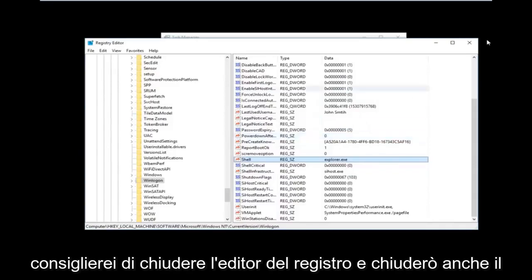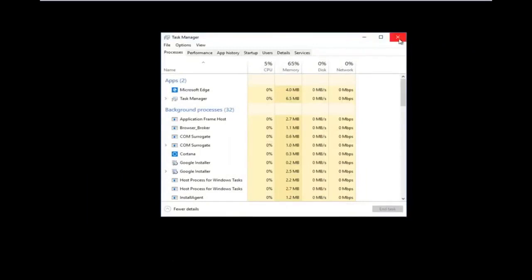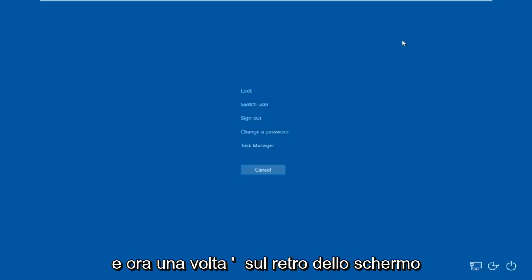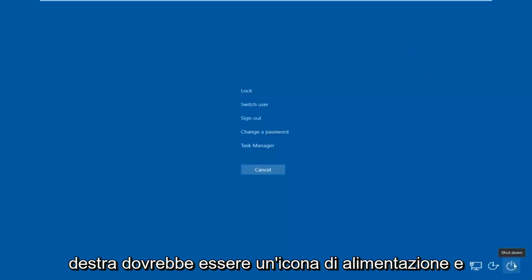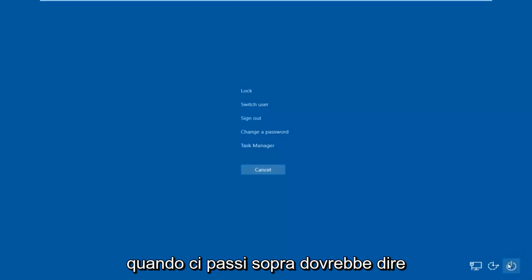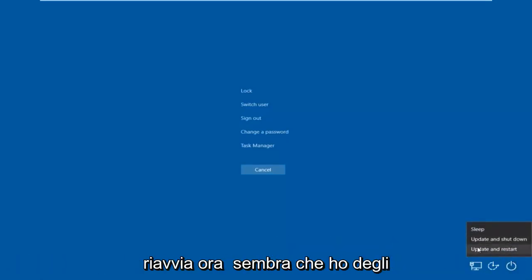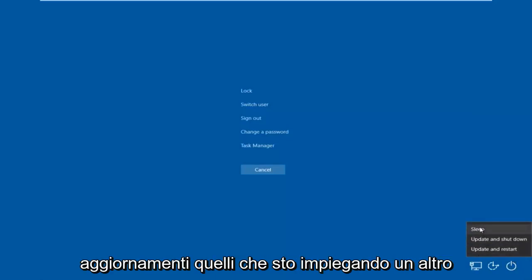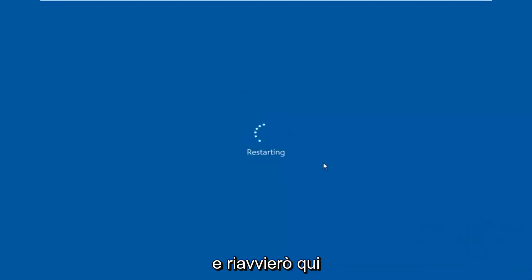Now close out of the Registry Editor, and close out of Task Manager as well. Then tap Control, Alt, Delete on your keyboard once again. Once you're back at that screen, go to the bottom right corner where there should be a power icon. Hover over it and it should say Shut Down. Left-click on it, then left-click on Restart. It appears I have some updates, so this might take an additional moment to restart.